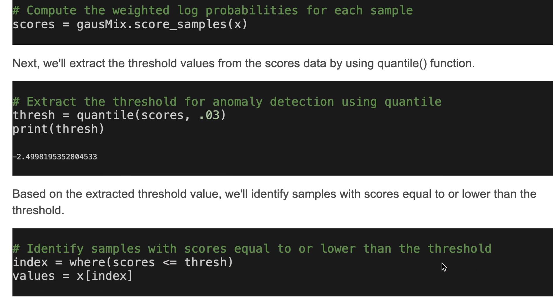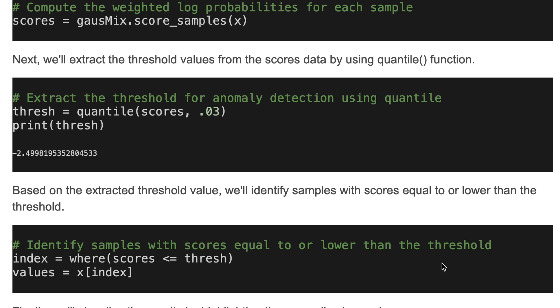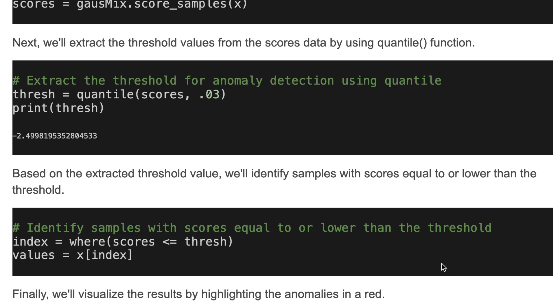Based on the extracted threshold value, we'll define samples with scores equal to or lower than the threshold. Here we identify samples with scores equal to or lower than the threshold as anomalies.